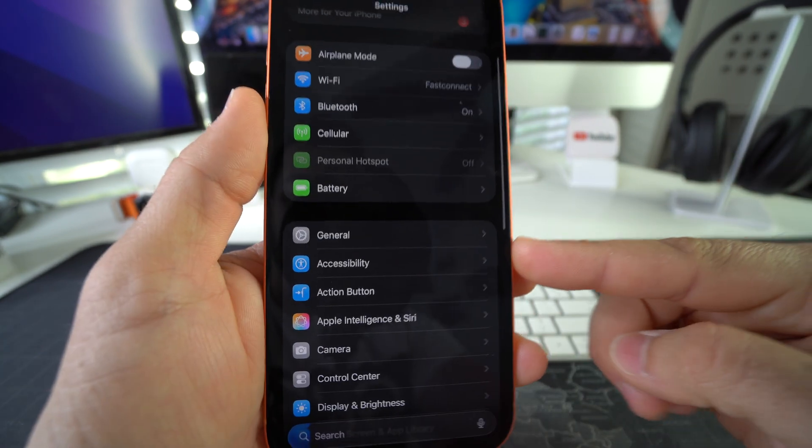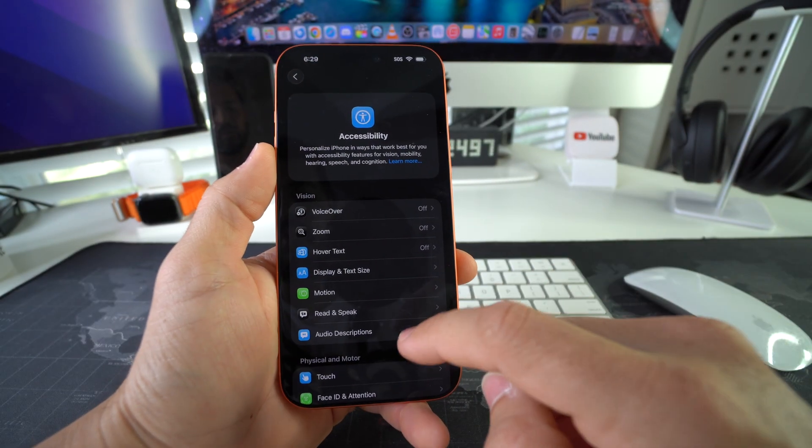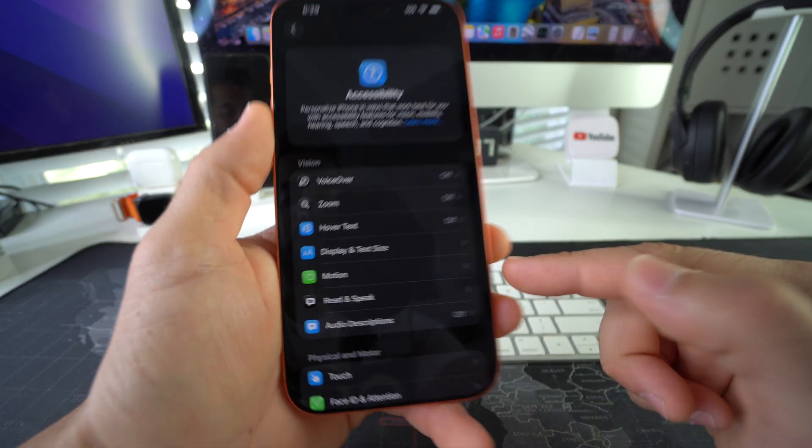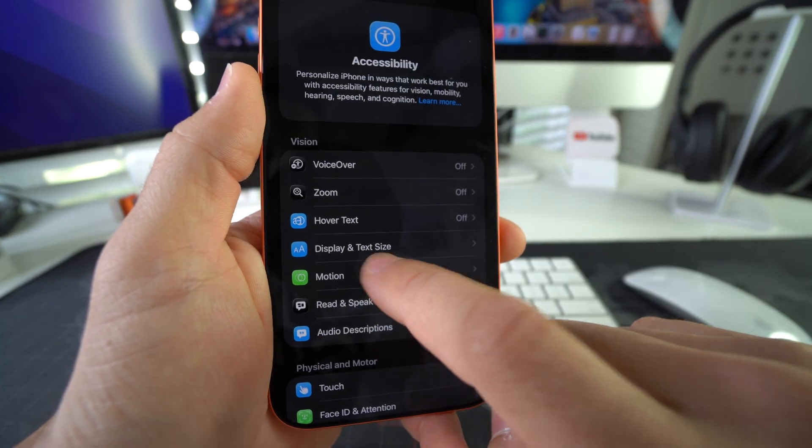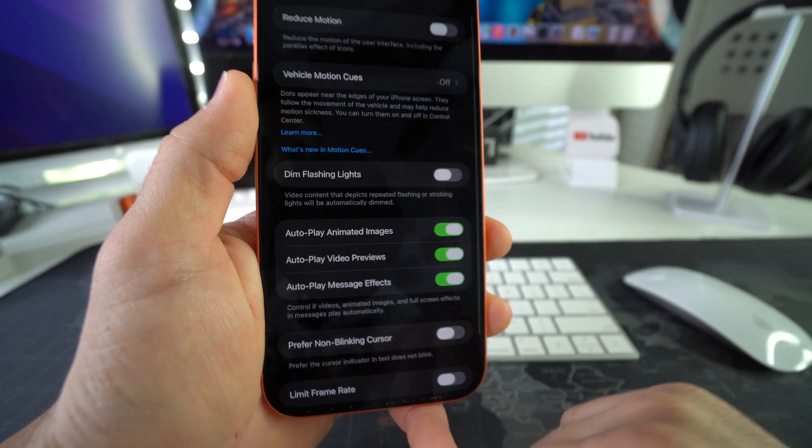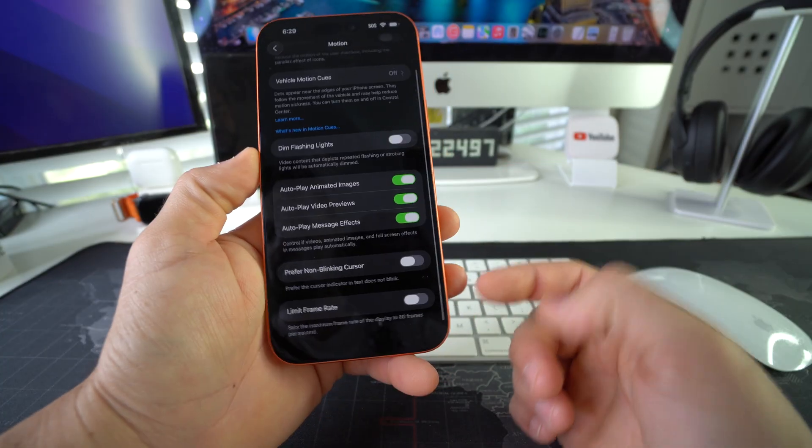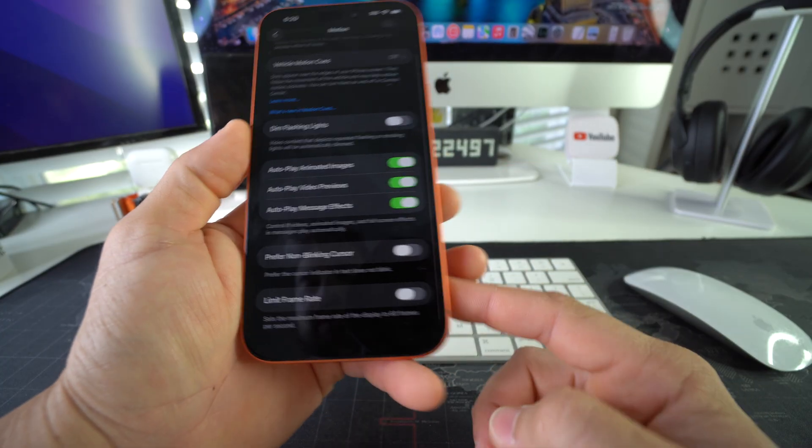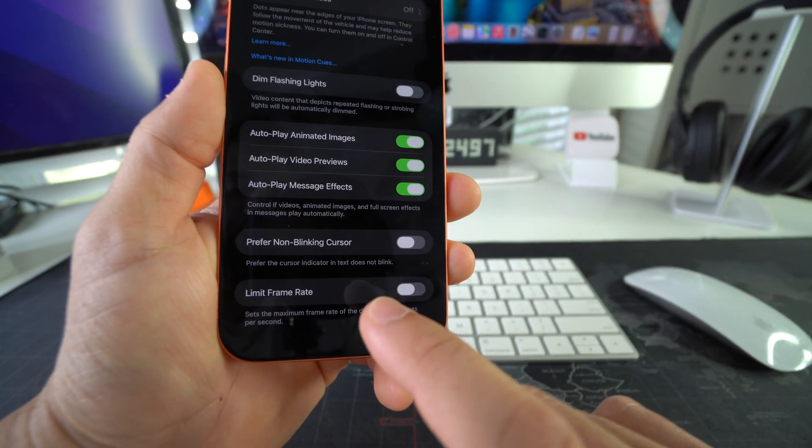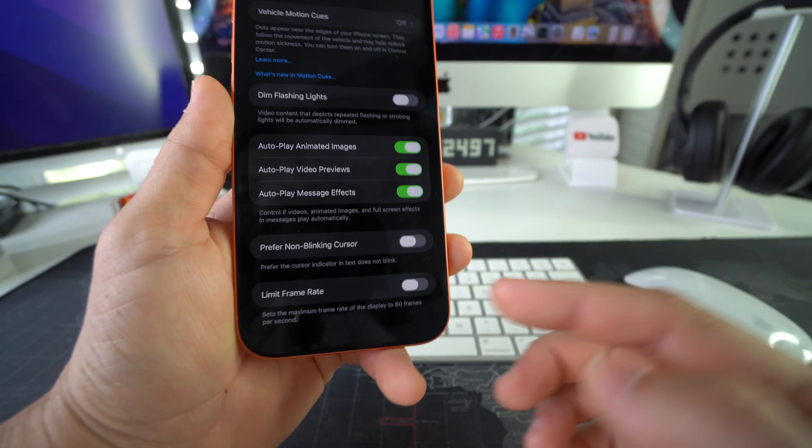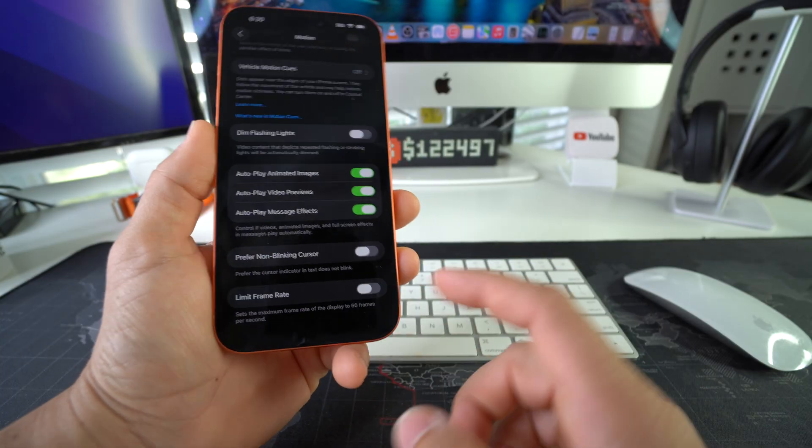We're going to scroll down, and it's going to be the option all the way at the bottom: Limit Frame Rate. So as you can see, Limit Frame Rate is right now disabled, and what that means is that it's allowing the 120 Hertz refresh rate function to work.